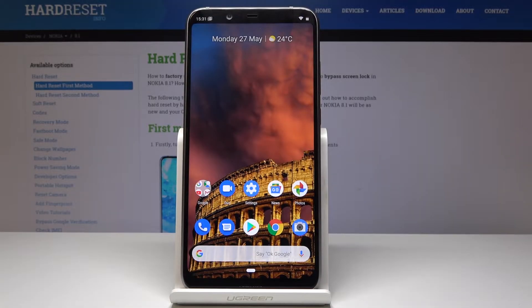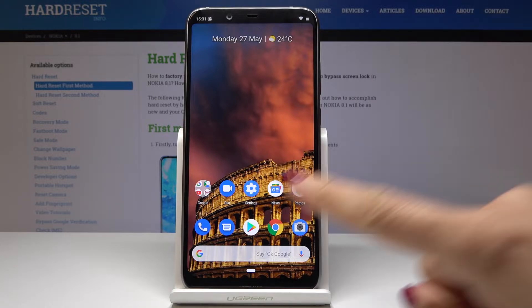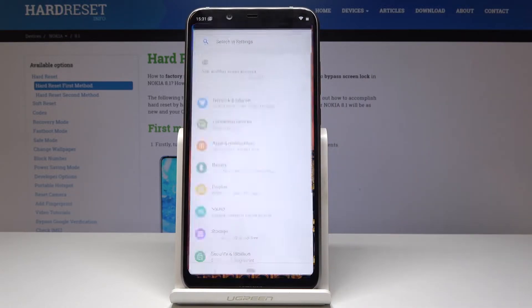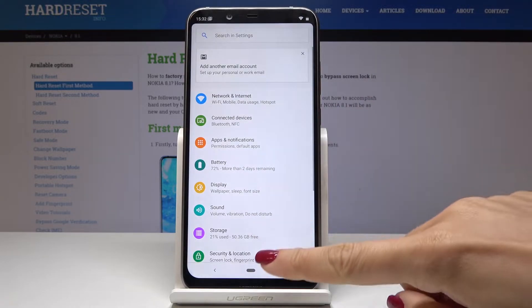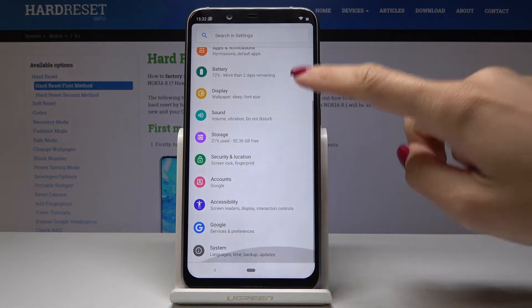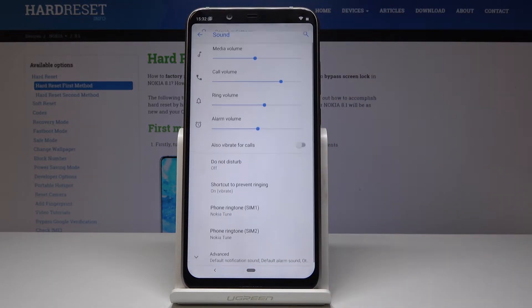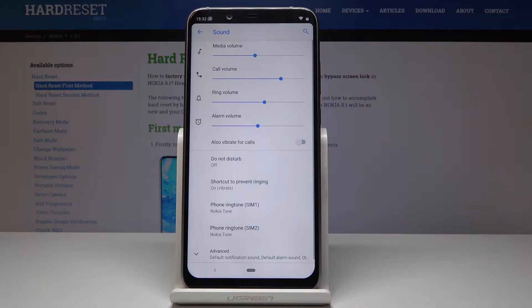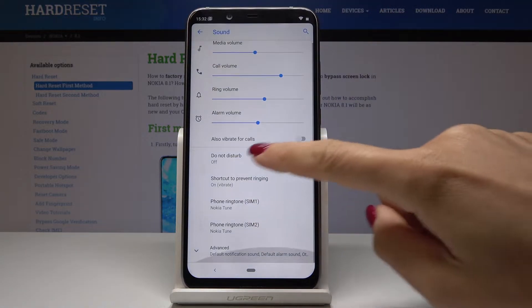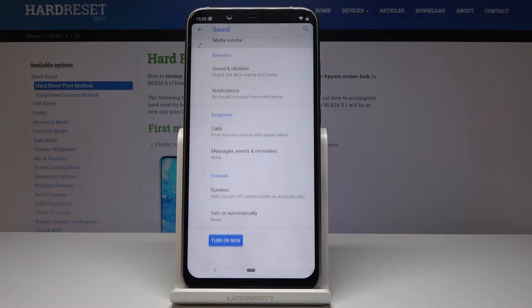Here I've got Nokia 8.1 and let me show you how to activate Do Not Disturb mode on this device. First, you have to open the list of all the settings, then scroll down, find and pick Sound, and now go to Do Not Disturb.